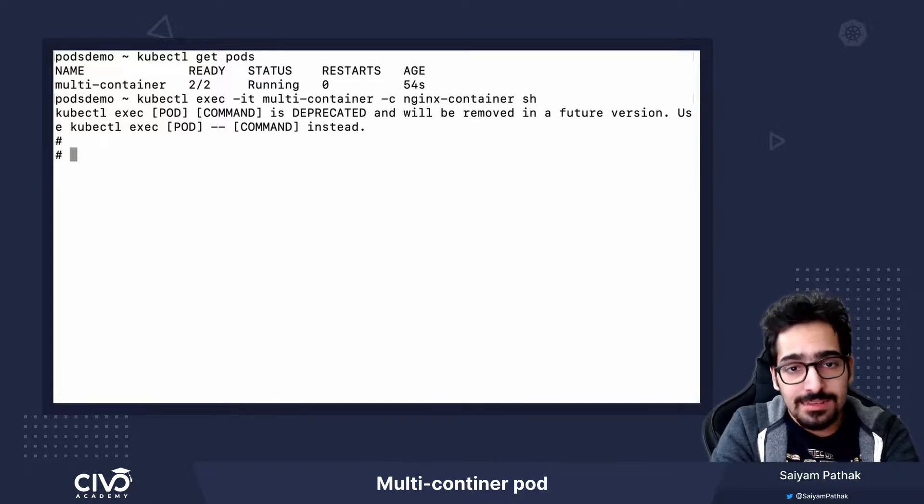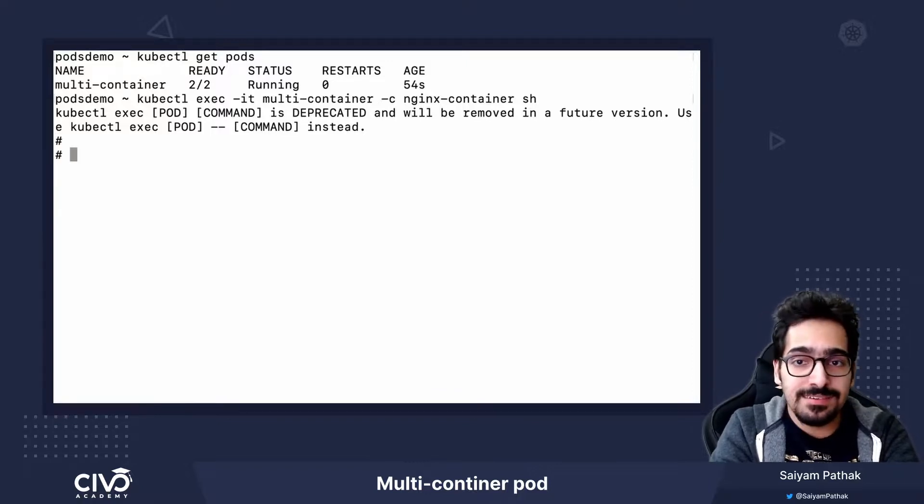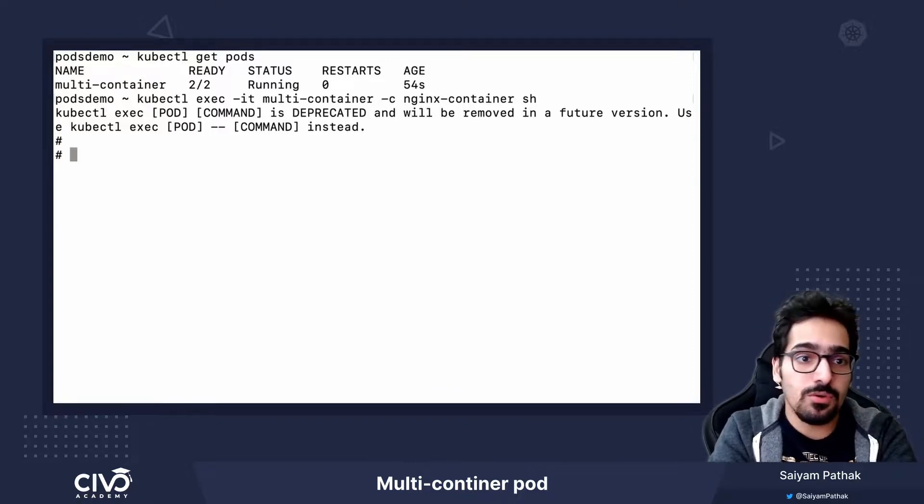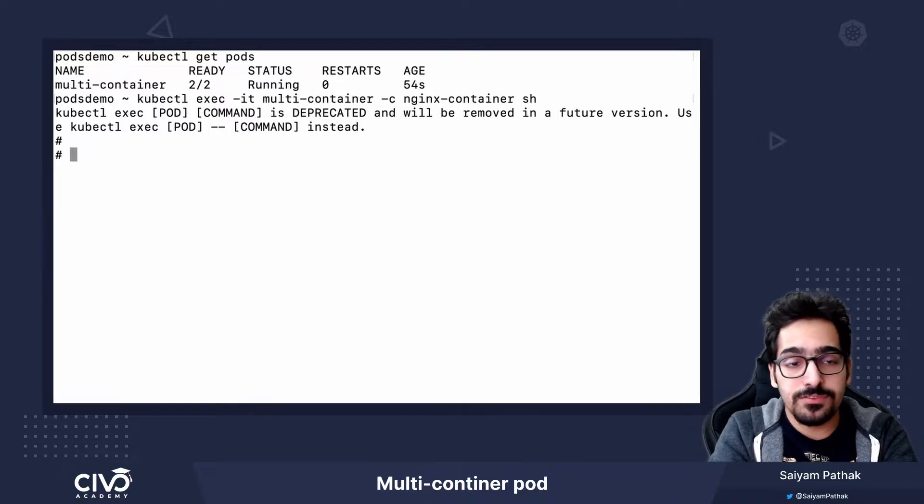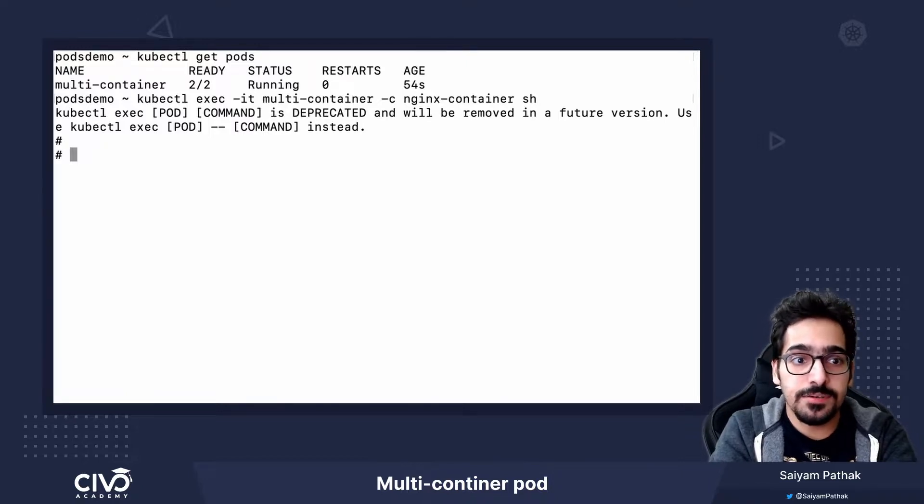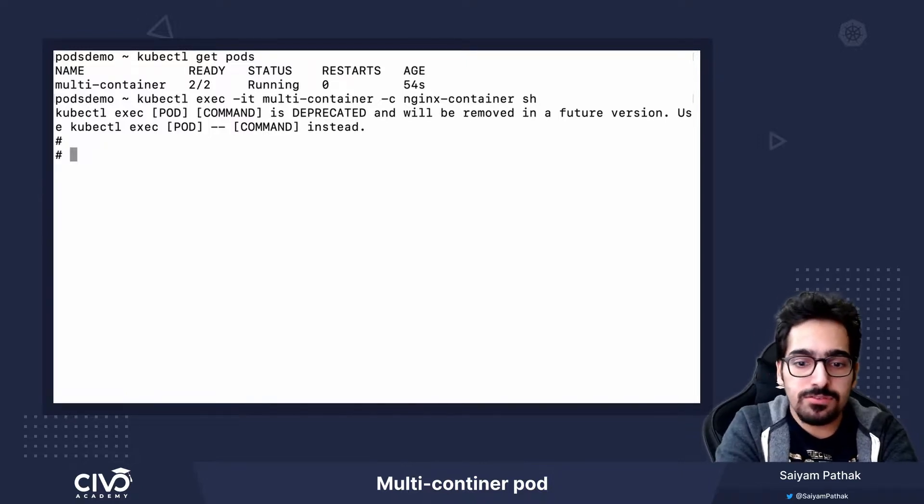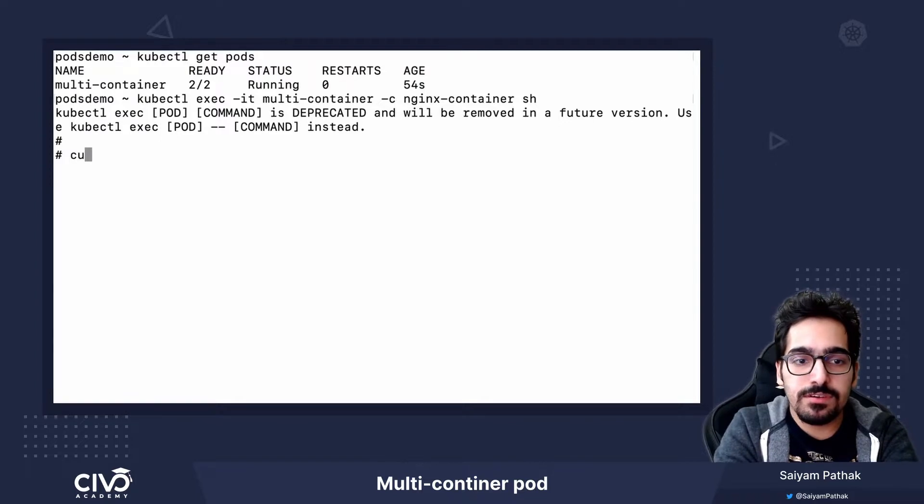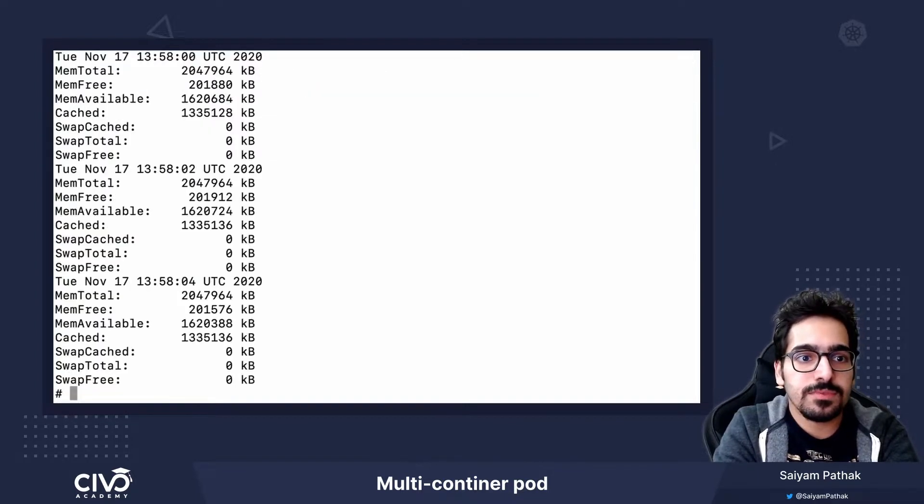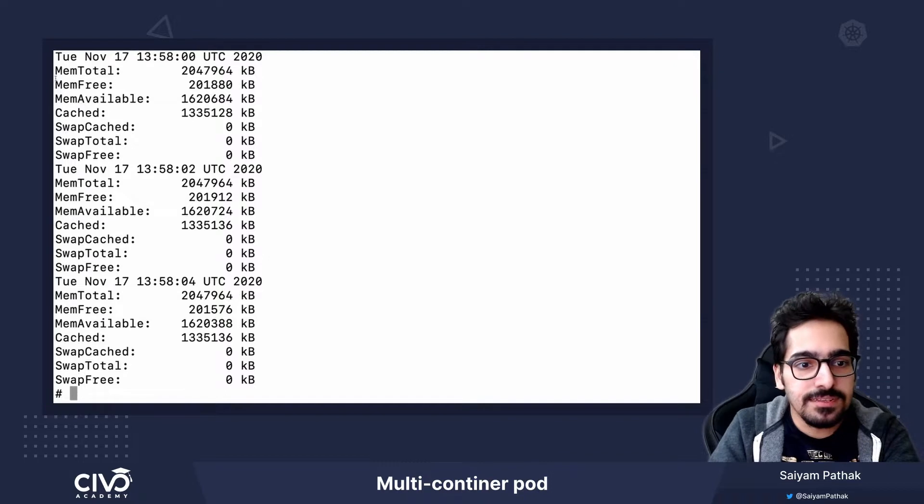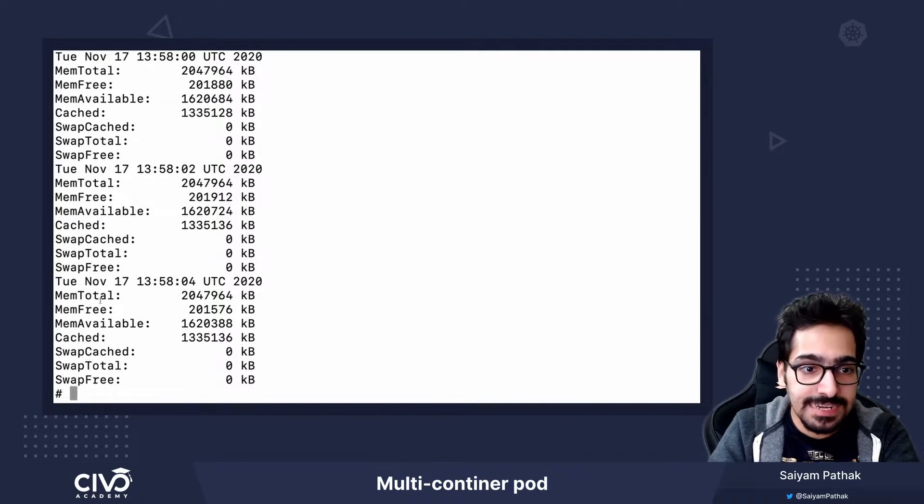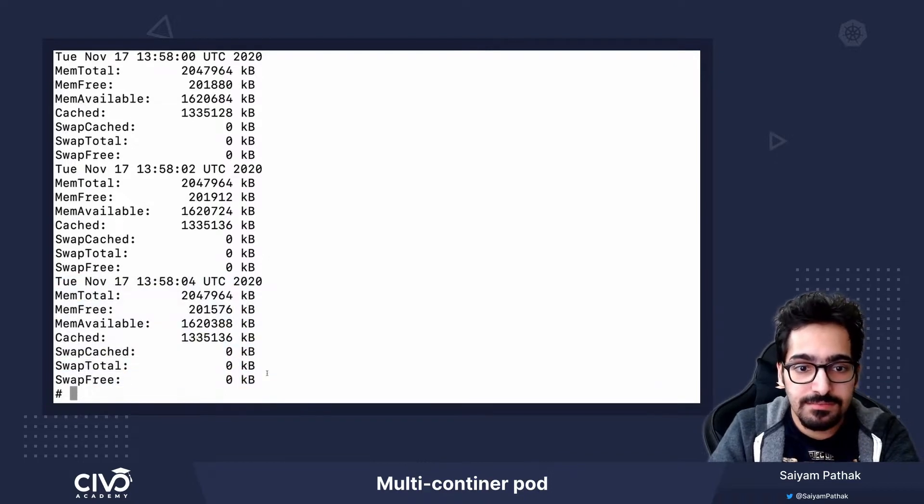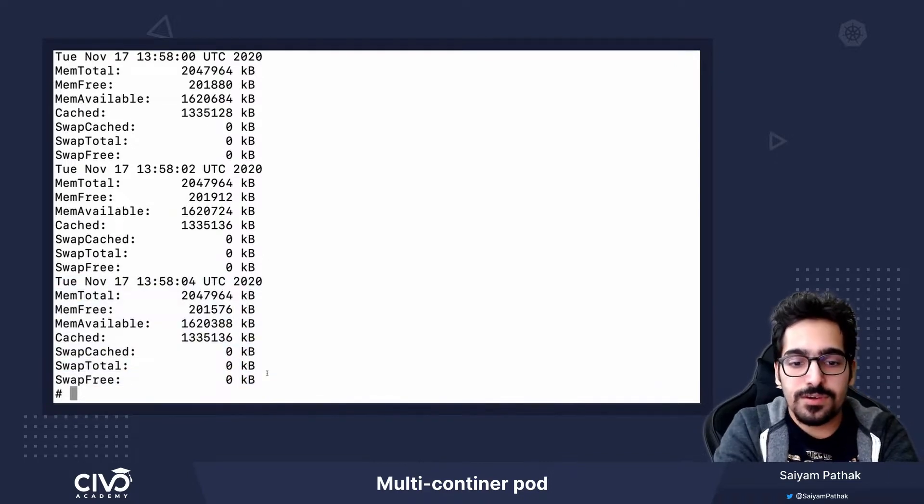As I told you, the communication happens via localhost. All the resources are basically shared between the containers inside the running pod. What we will do is call localhost and we can see that the date and the memory is present over here.